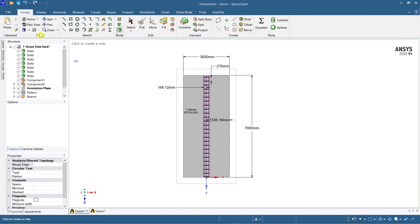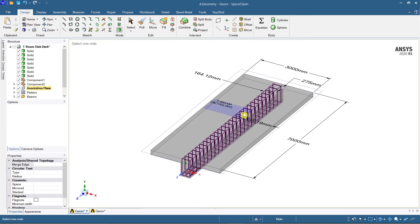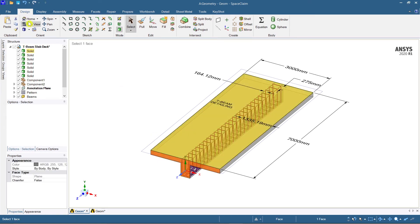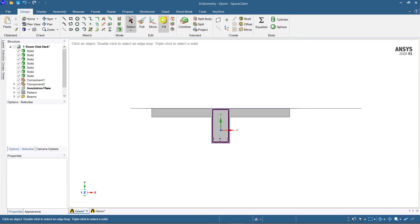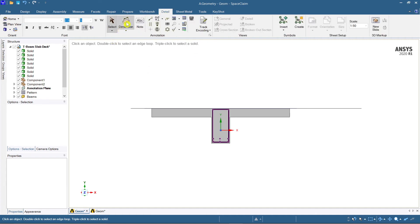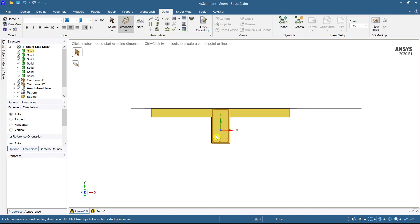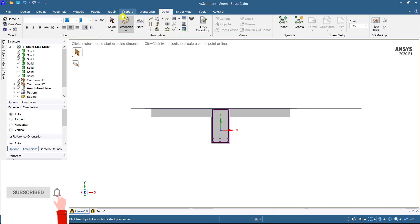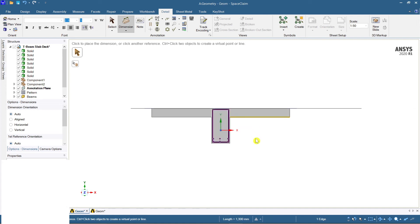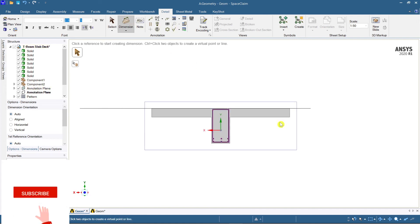Now I'm going to switch to the isometric view. I showed you the plan view — now I'll show the front face and how to create detailing for it. Go to Detailing, select Dimension, and then select which plane you want to create the dimension on. After selecting that plane, the dimension tool is ready.